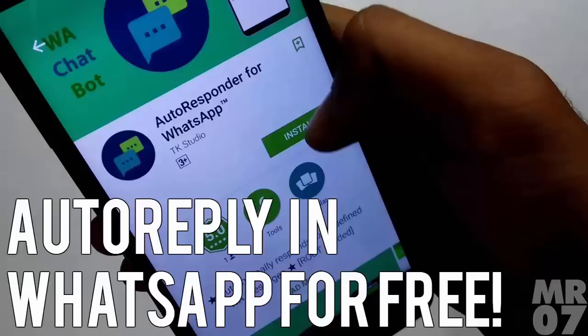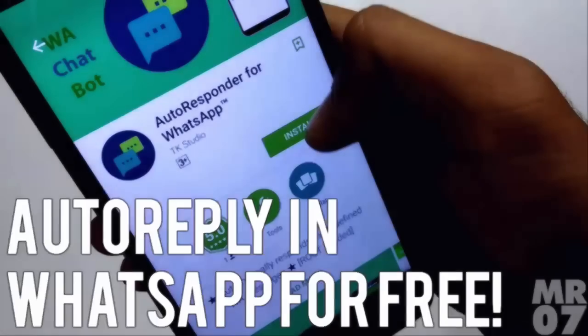Got a rooted Android device? Watch this video to know how to autorespond to WhatsApp chats for free.